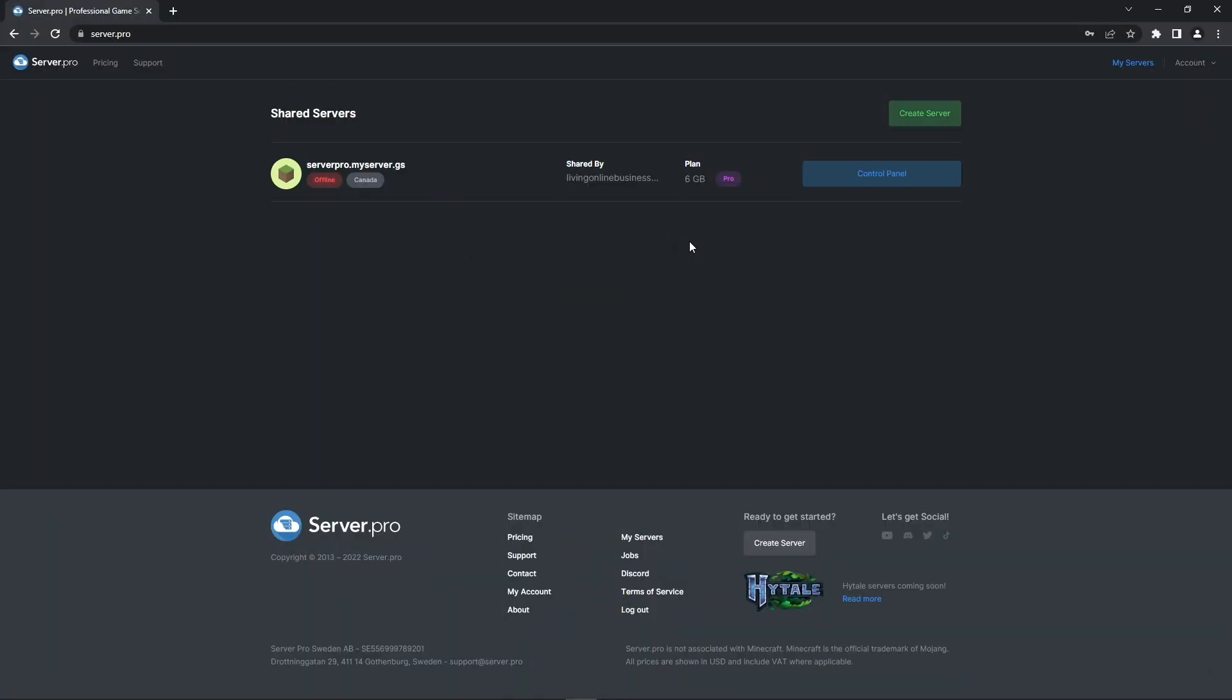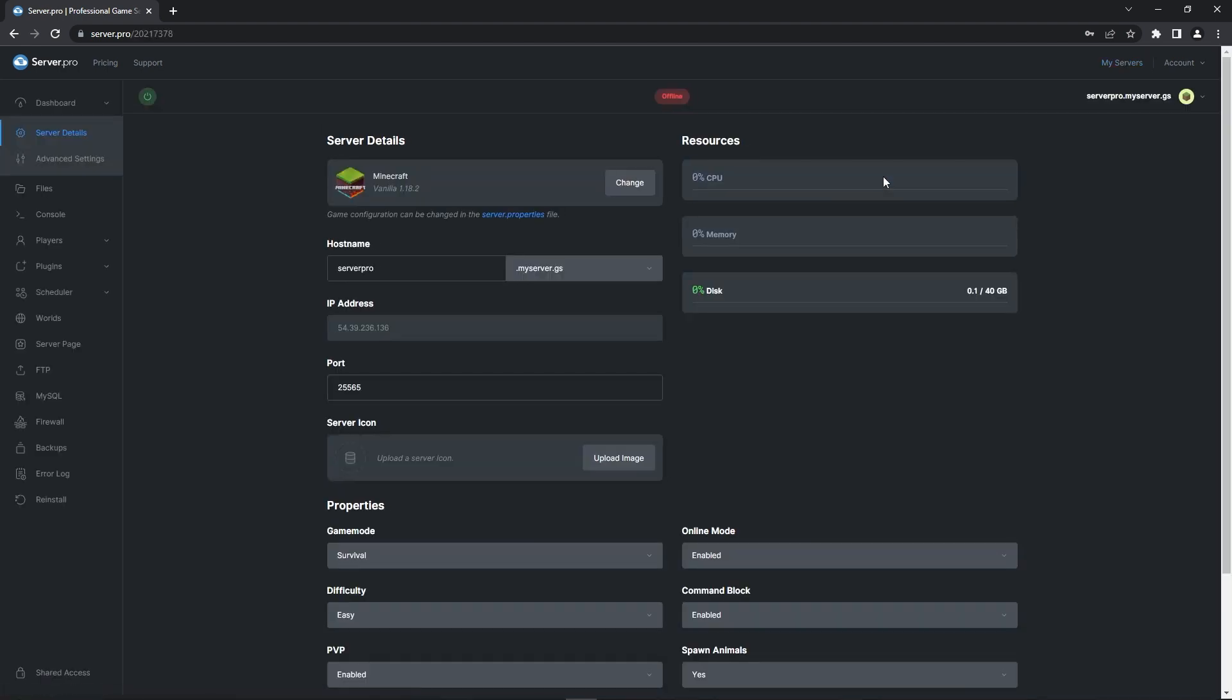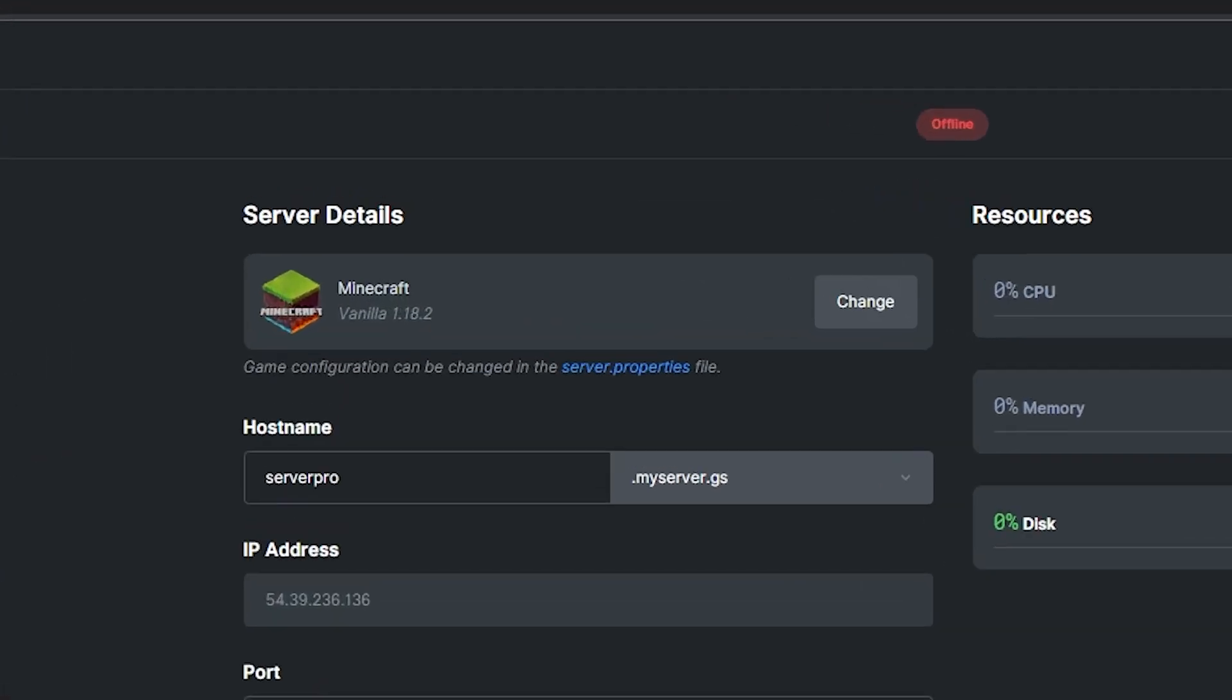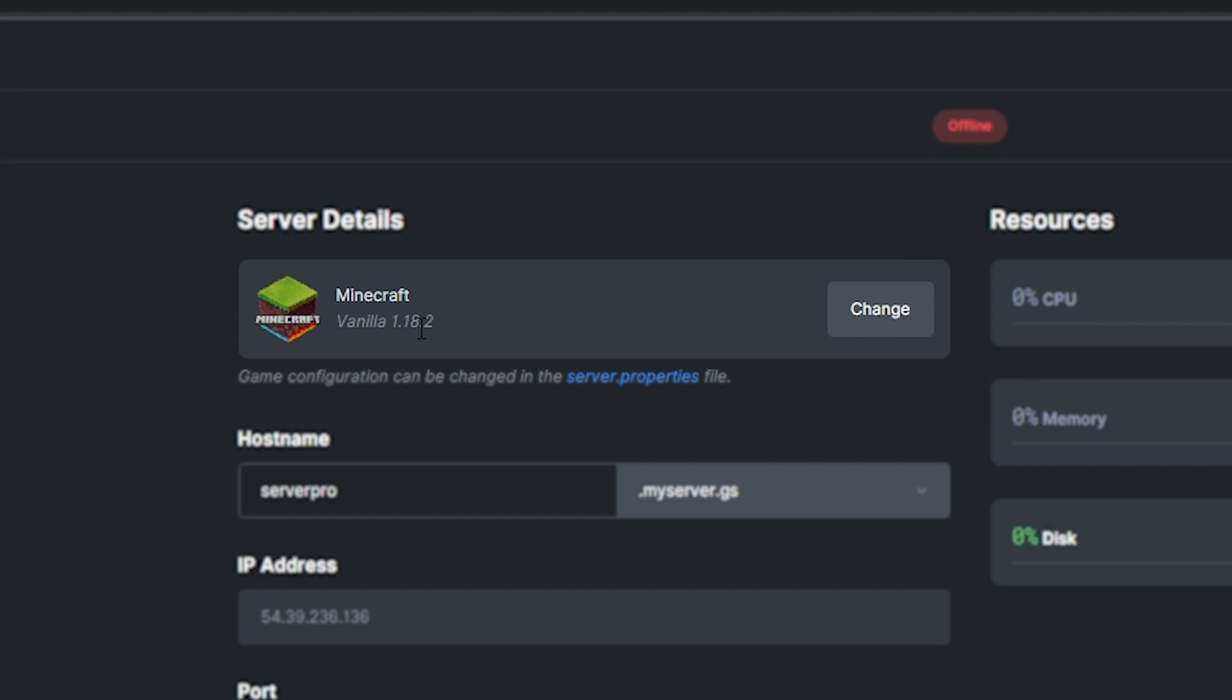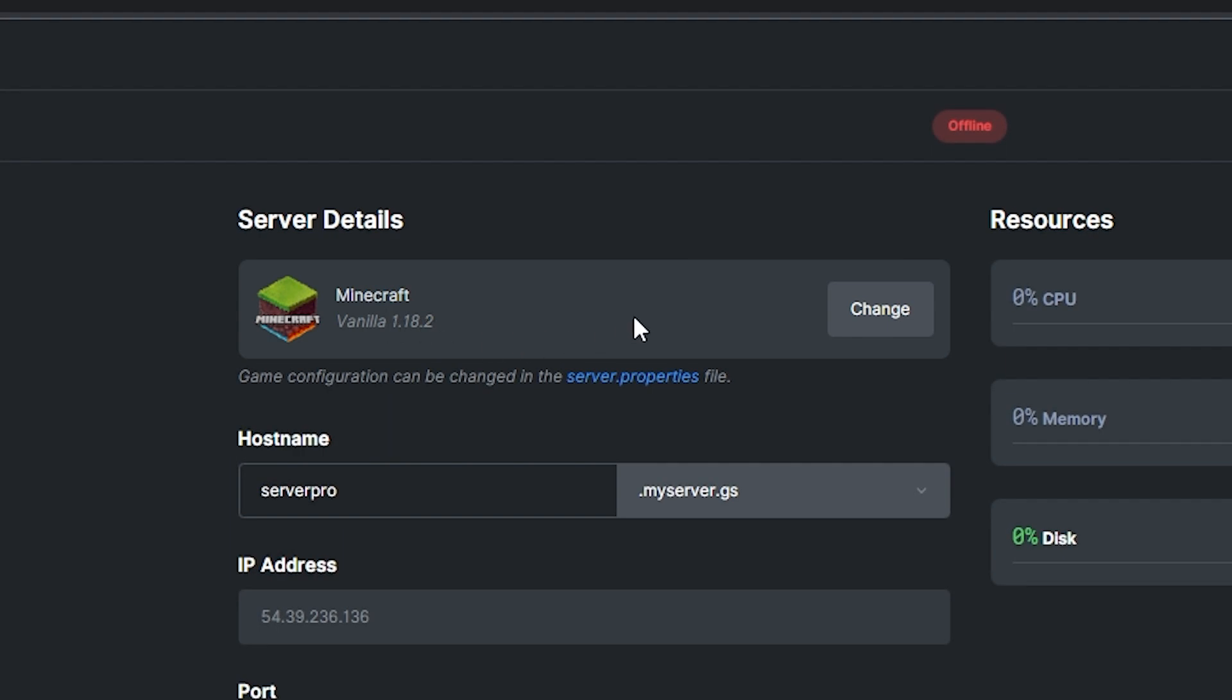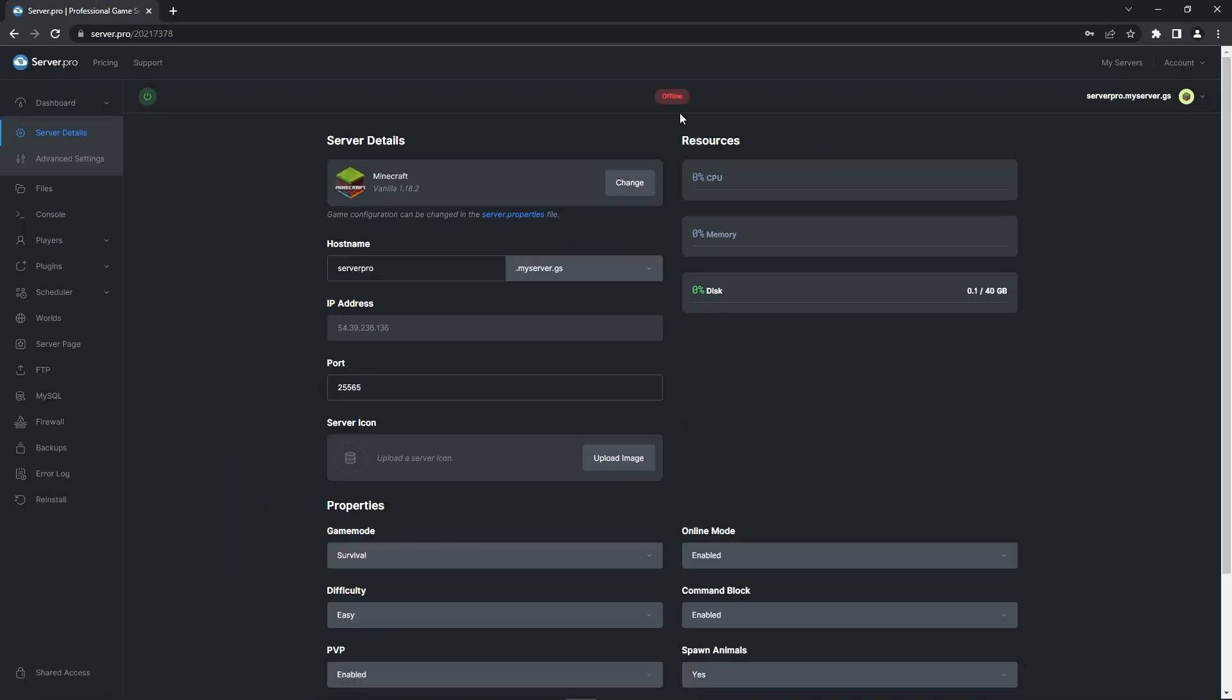For this step, you're going to have to go to the server.pro website and access your server control panel from there. At the dashboard, make sure that the server version matches the Datapack version to ensure no complications. In this case, the server version should be set to 1.18.2. Before proceeding to the next step, quickly confirm that the server is offline.